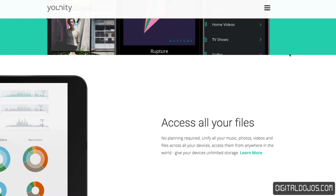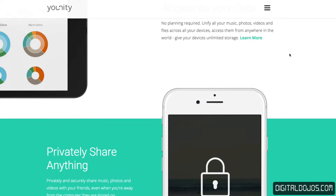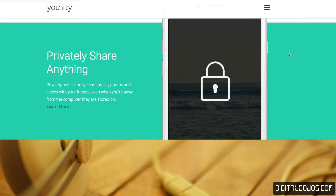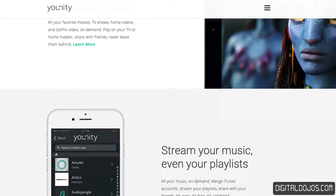Unity unifies your music, photos, videos, and files across your devices. Whenever you need access to them, you can simply jump into your Unity app and get access to them. You designate which folders are shared, and you can share files privately and securely within Unity.